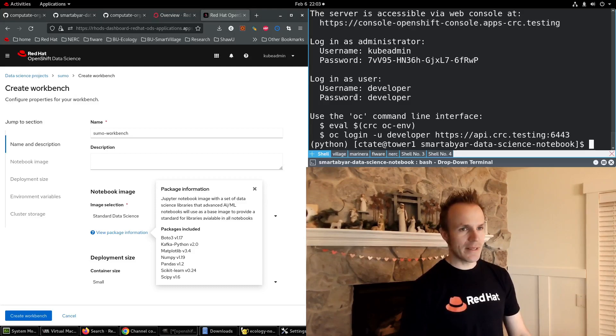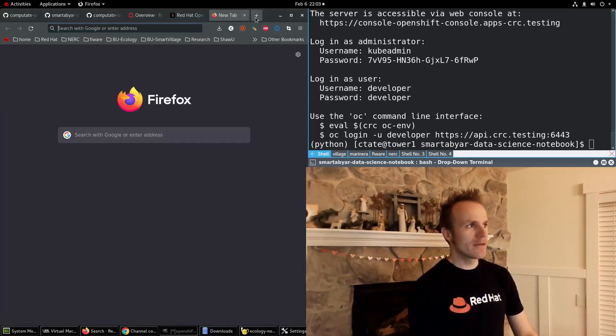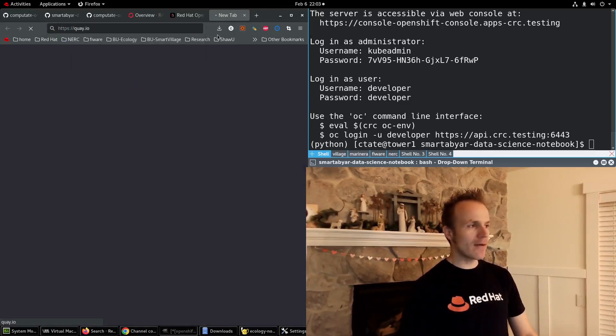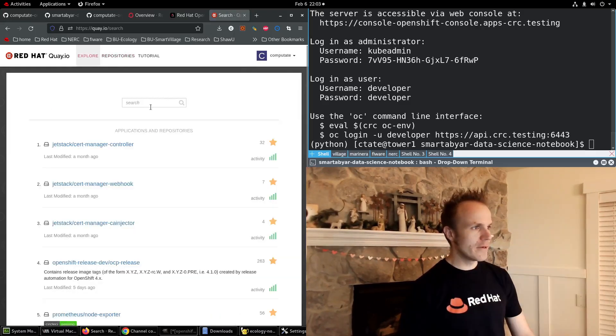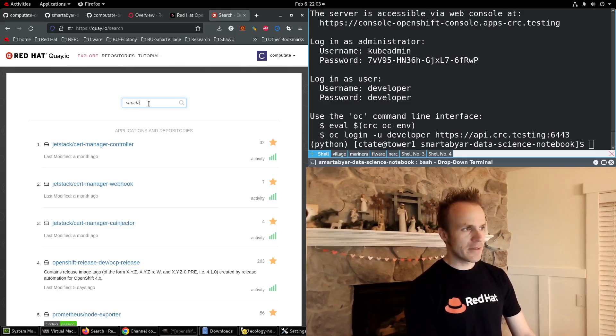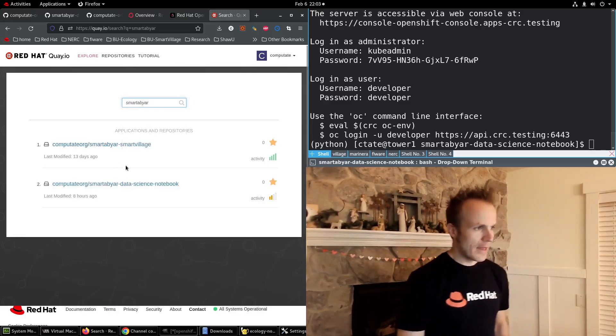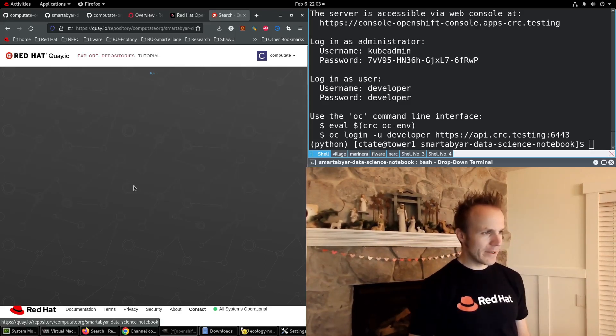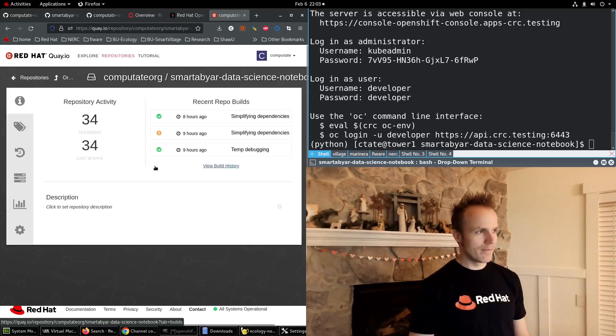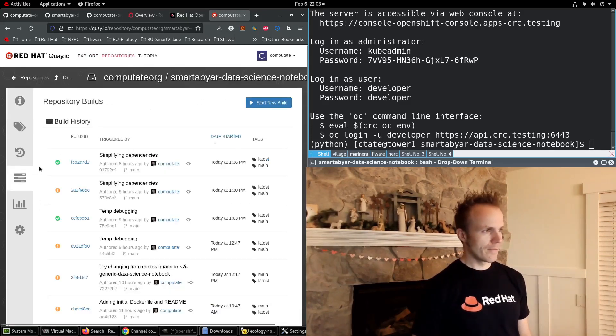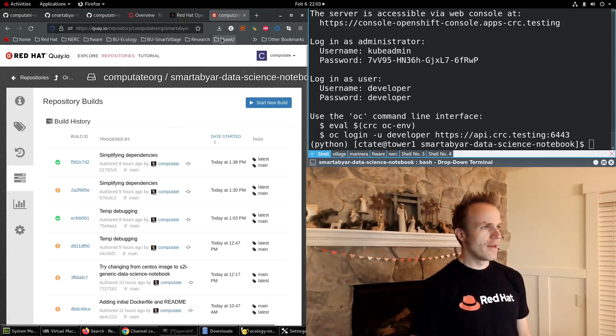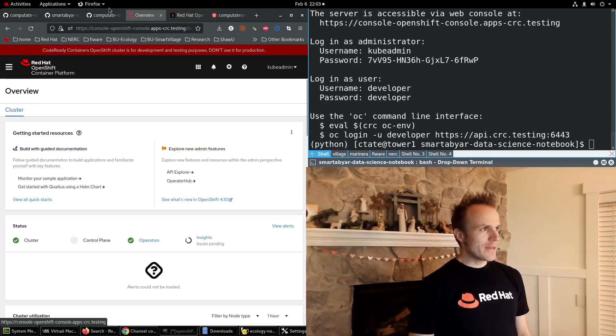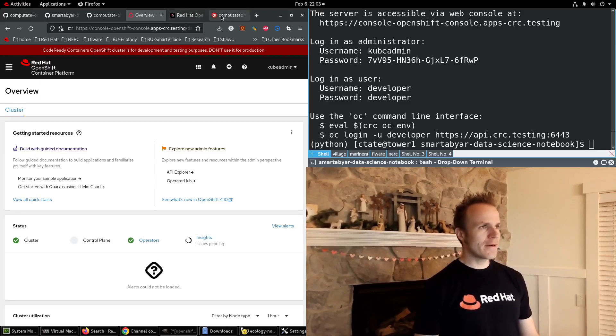I've already built it here. I've also pushed it up to Quay.io. So if you take a look at Quay.io and explore the container images, search for Smartaviar. You'll see the Smartaviar Data Science Notebook here. So it's already been built and we can load this into our own OpenShift environment. In fact, I already have here.